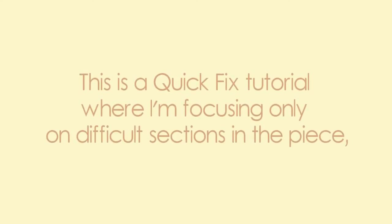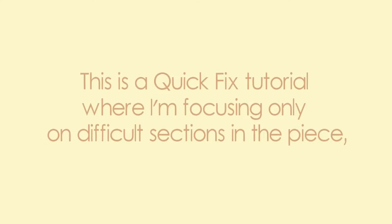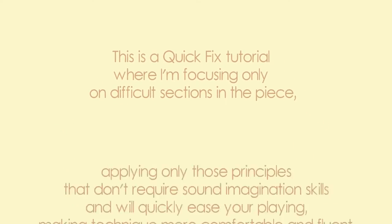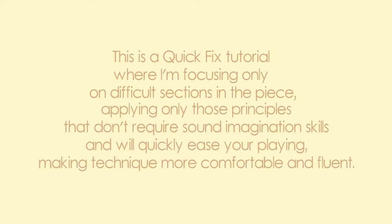This is a quick fix tutorial where I'm focusing only on difficult sections in the piece, applying only those principles that don't require sound imagination skills and will quickly ease your playing, making technique more comfortable and fluent.